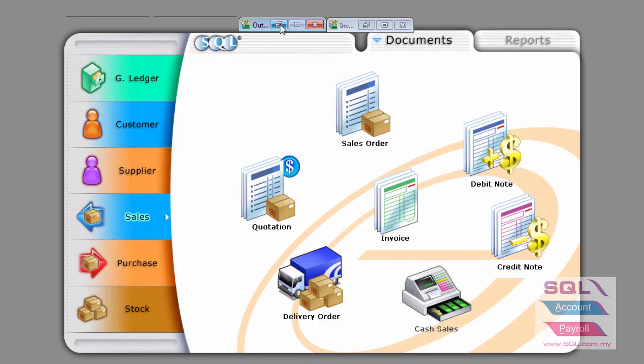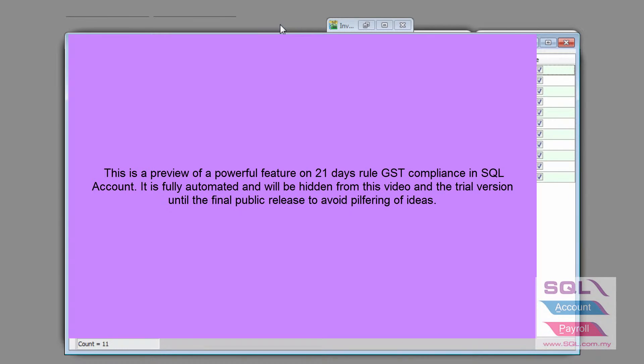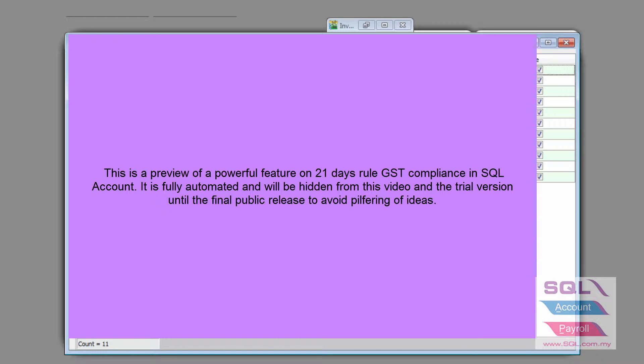just before you process, it will give you a listing where it will show you all the delivery orders that have been 21 days or more, listing out the date, the company name, as well as the aging of the dates that is more than 21 days.